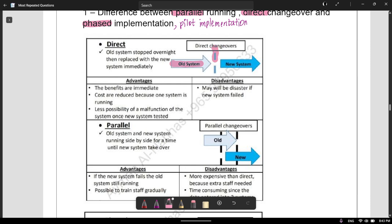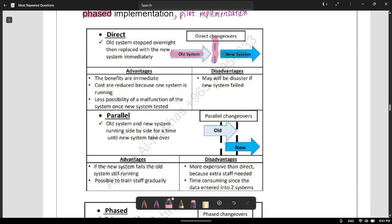So you're first using your old system, and then suddenly one night you have to change your whole system and shift to the new system. The advantages are that the benefits are immediate — since you're no longer using the old system, the benefits of the new system are immediately available to you. The costs are also reduced because only one system is running at a time.